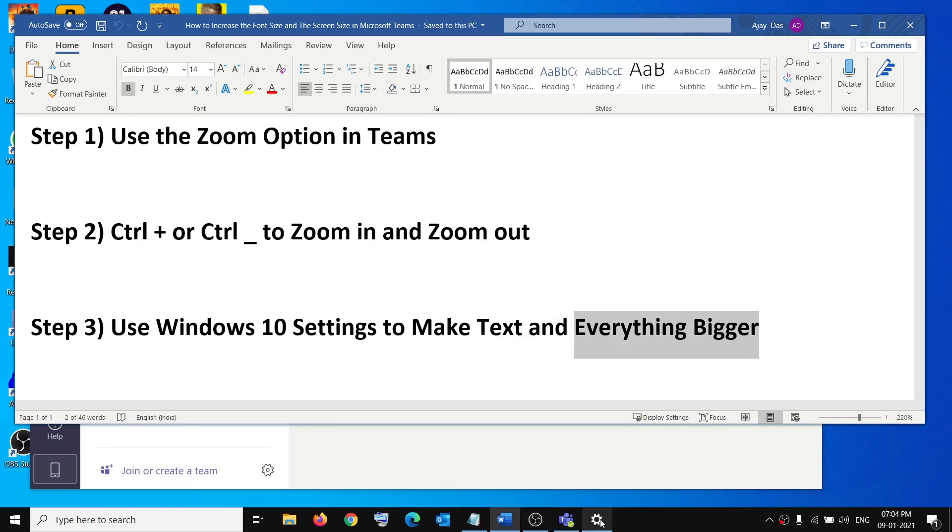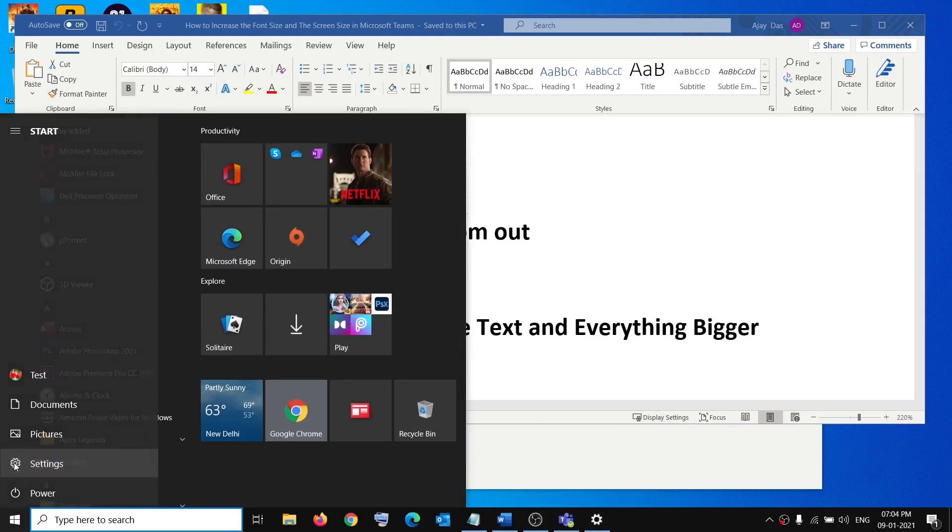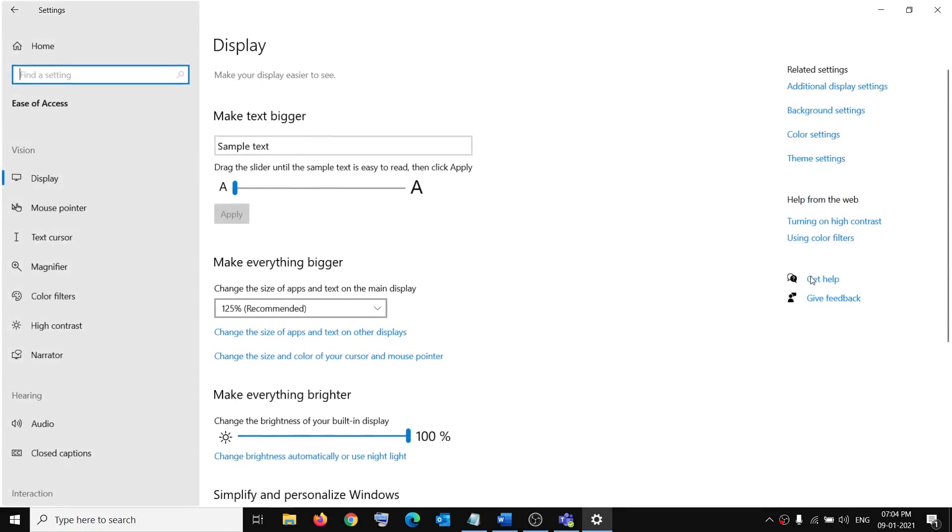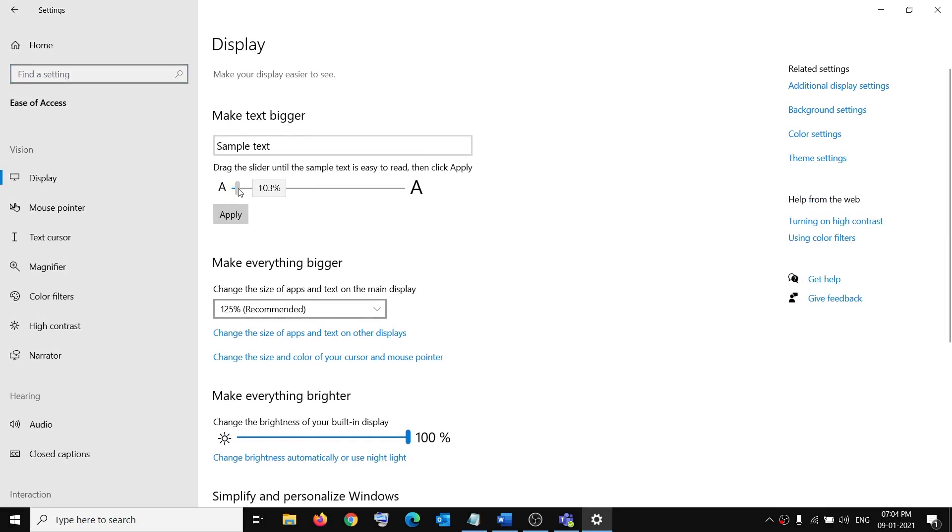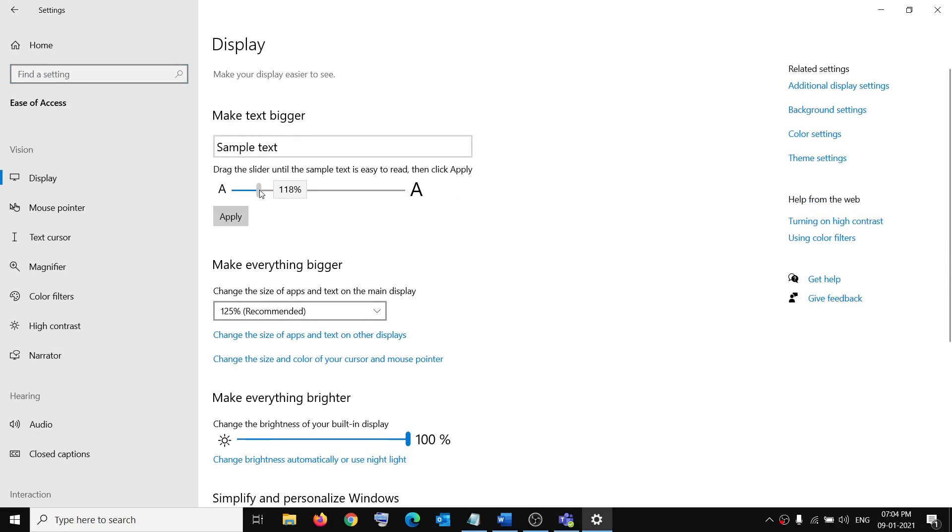So for that go to Windows 10 settings, open Windows 10 settings on your computer and then click on ease of access. Now if you want to make the text bigger you can simply drag this and then once you drag it click on apply. It will take a couple of seconds or maybe a minute. You will see please wait screen.